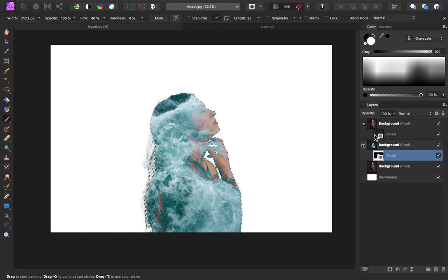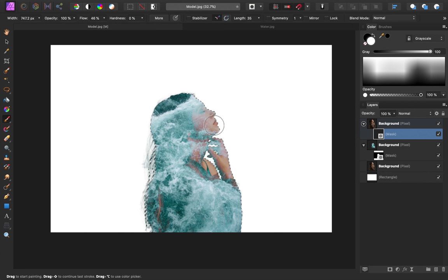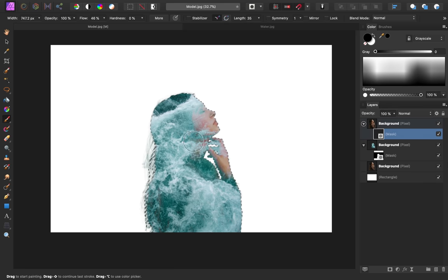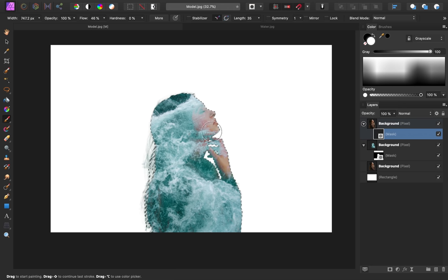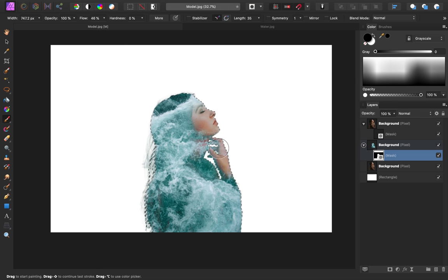I'm also using a low flow on my paint brush so that I can gradually add in these areas. If you want more or less of your model layer, just click on that mask, and then you can paint in black and white to remove parts of the model. For example, I'll switch my color to black, and then I want to remove this area where you can see her shirt. Over here, however, I want to see more of her face. I'll also go to the water layer and paint in black to remove a little bit more of the water off of her face and hand.